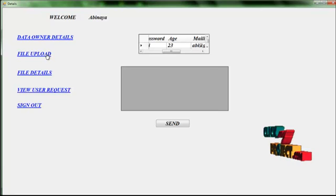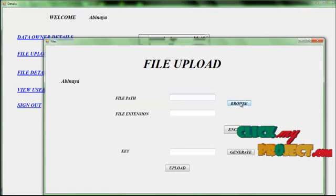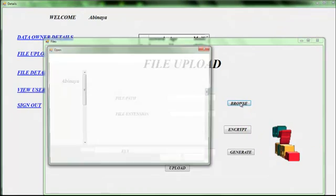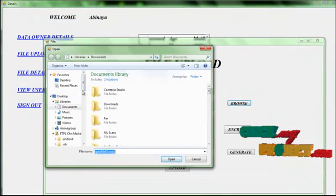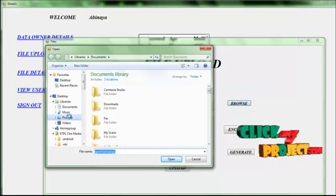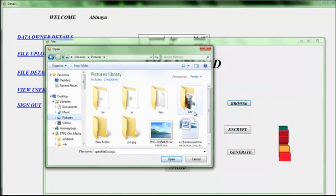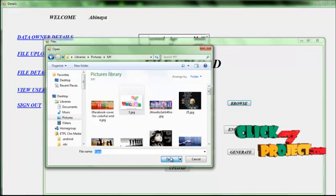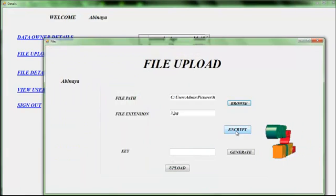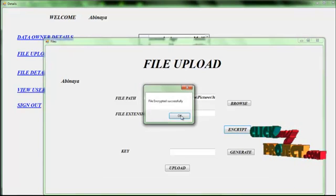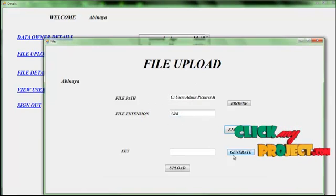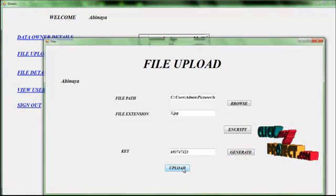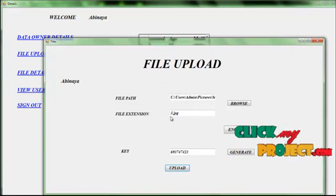You have to upload the file — give the file path and browse the file. Select any one of the image files. Then encrypt the file for security purposes. The file will be encrypted. Then you have to generate the key for security purposes, and then upload the file. File uploaded successfully.